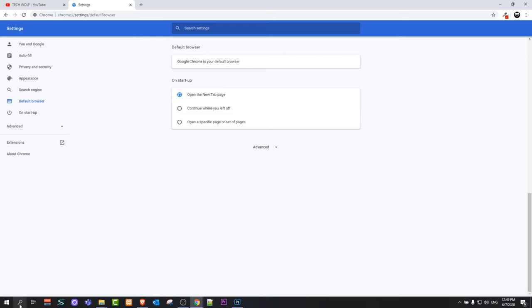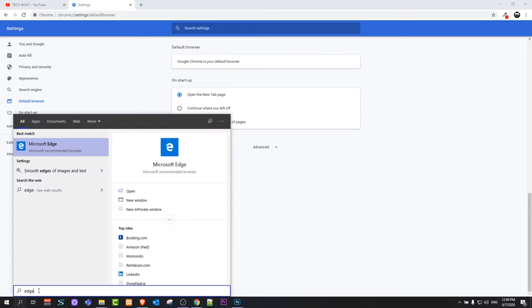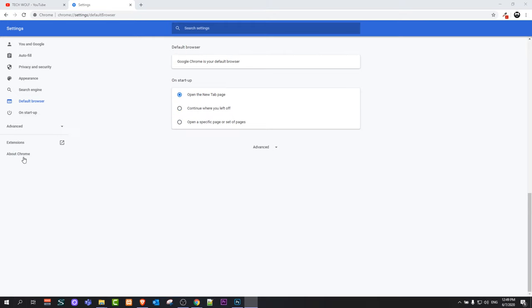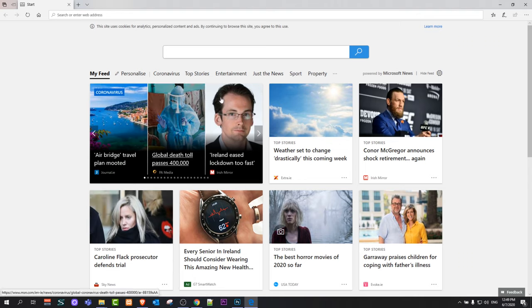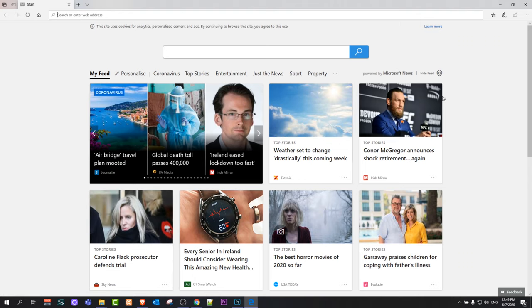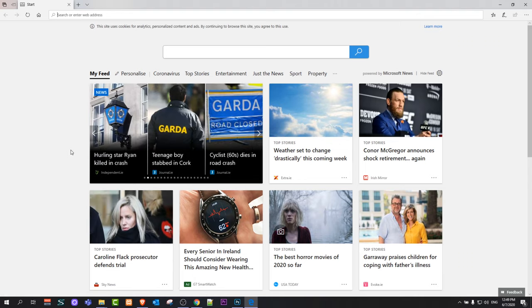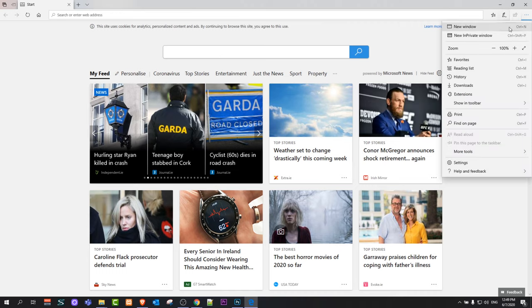But for example, if I open Microsoft Edge browser, as you can see I have opened this one, and if you would want to add Microsoft Edge now as your default browser, here as well in the right top corner see these three dots. Click on them.